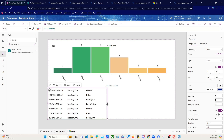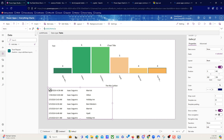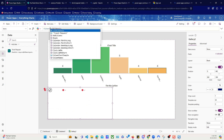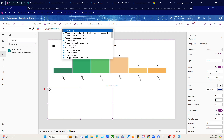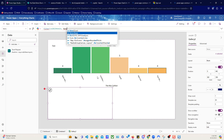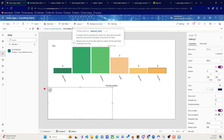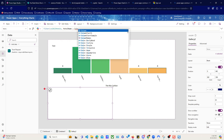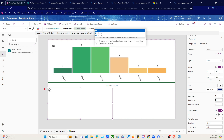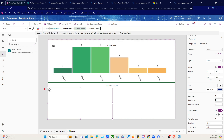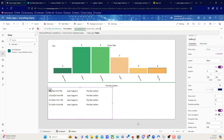But we want to filter this. So we select the gallery, come up here, and we're going to say filter this collection where hotel name is equal to — and if you remember, the name of our chart is ColumnChart1.selected.label — then close parentheses. And there you have it.